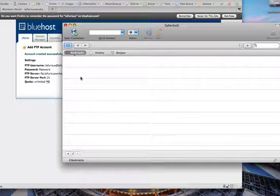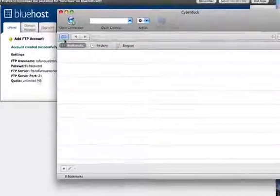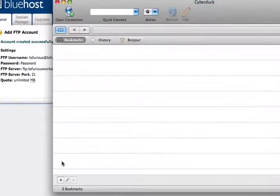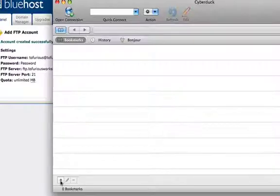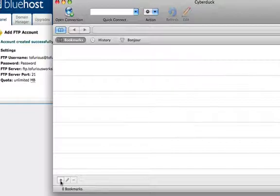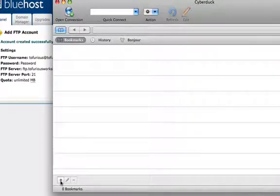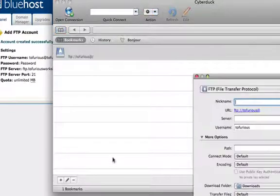So this is Cyberduck. The very first thing I would do is go down here to create a new bookmark. This way you can save the information and log in multiple times without actually having to input the information every time. So let's create a new bookmark.